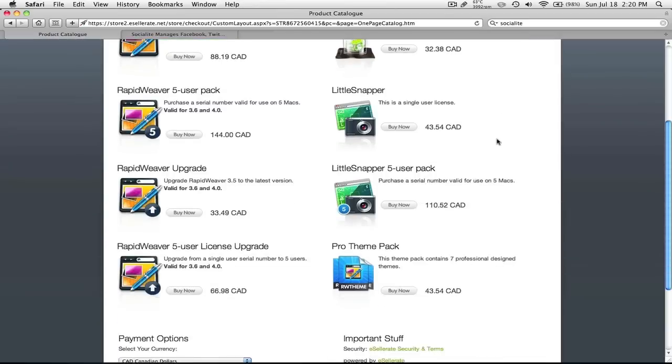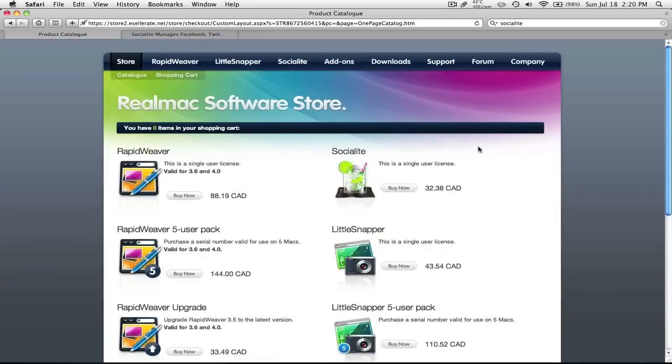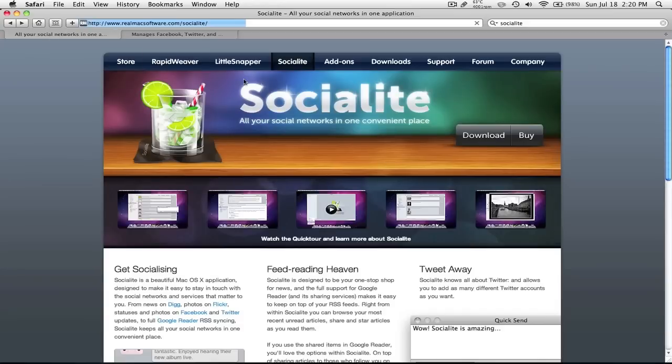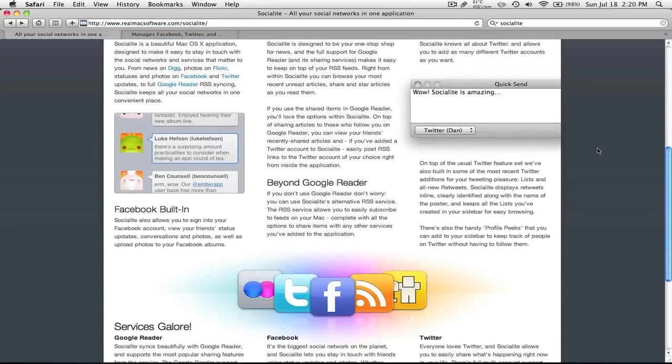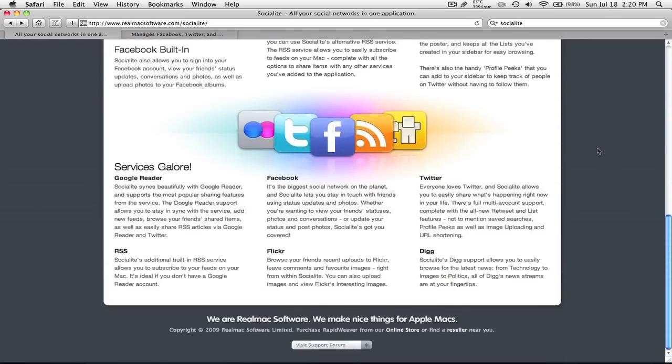But it costs $38 Canadian. So I guess I wouldn't mind if I actually had the ad version. I don't think it's very intrusive. But if you really don't like the ad, or you want to support the developers, it's nice to get the paid version.